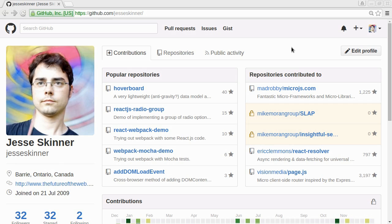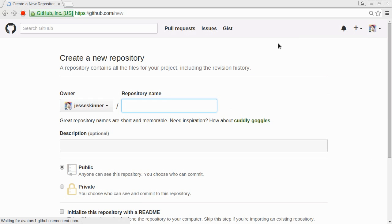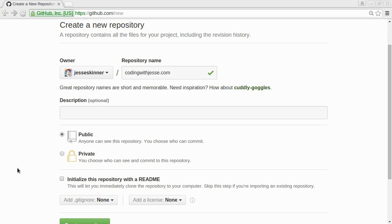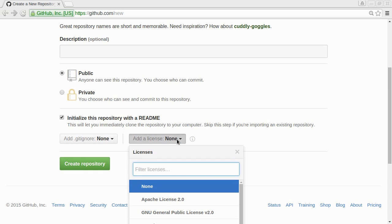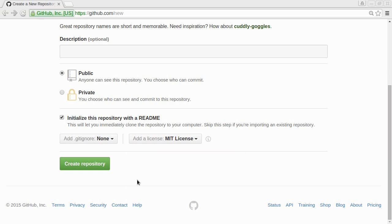In this video I'm just going to create a new project for this, a new repository. I'll call it codingwithjesse.com and I'll leave all this kind of default for now, initialize with a readme. I'll give it the MIT license so anyone can use it.